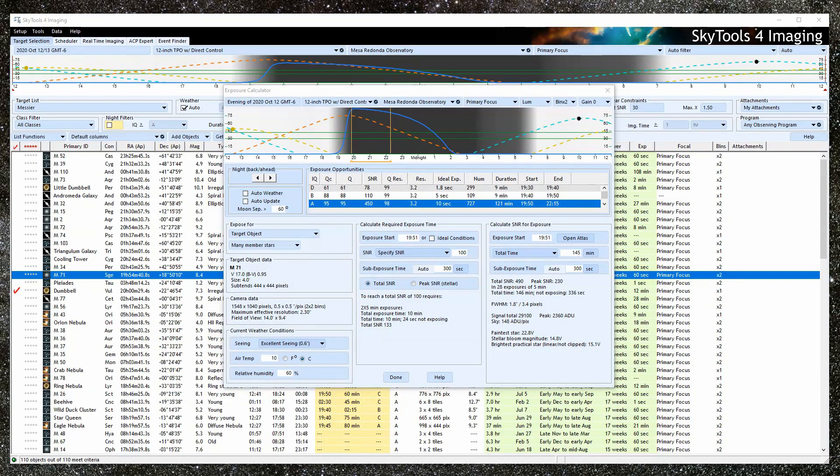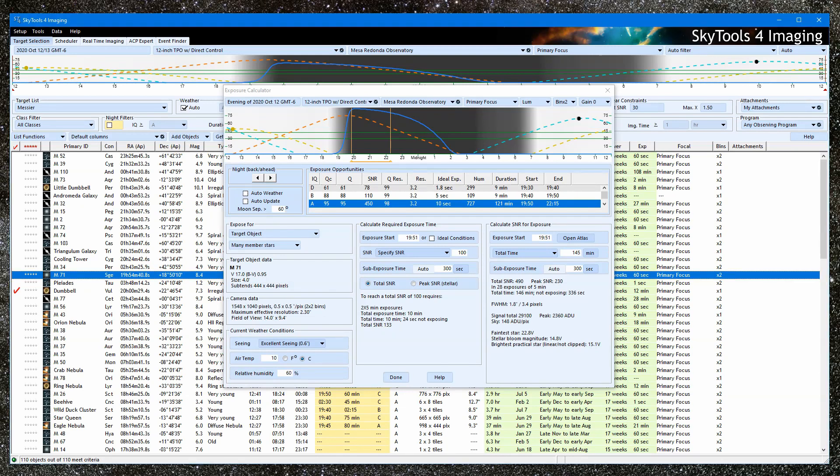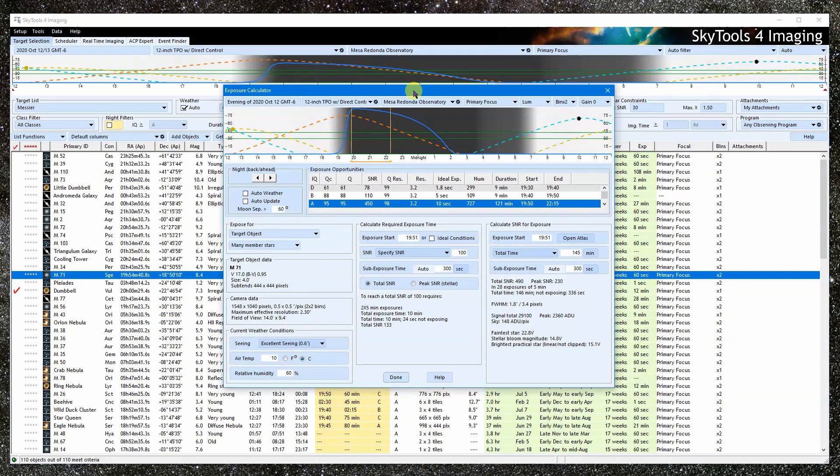Hello, I'm Greg Krinklaw, the developer of SkyTools. In this video, we are going to look at how to use the SkyTools exposure calculator.